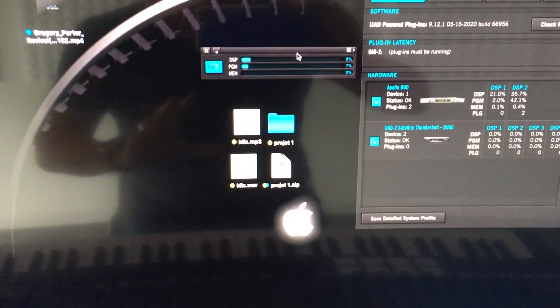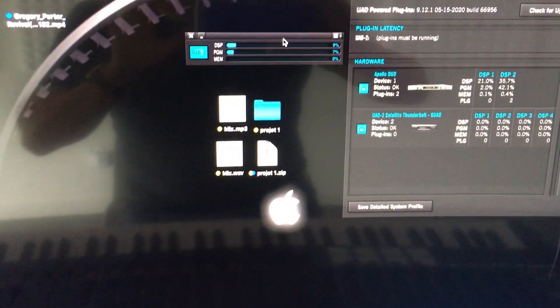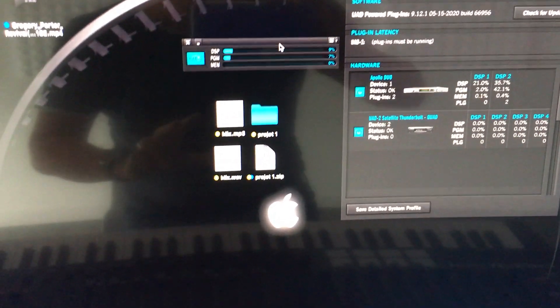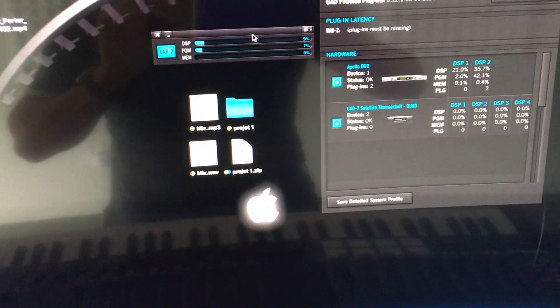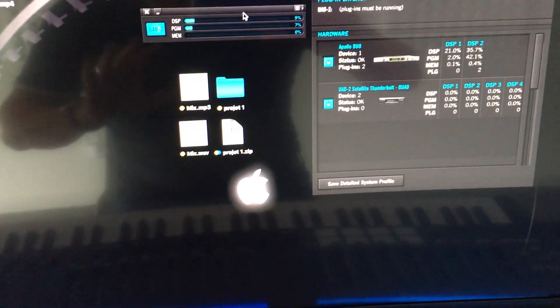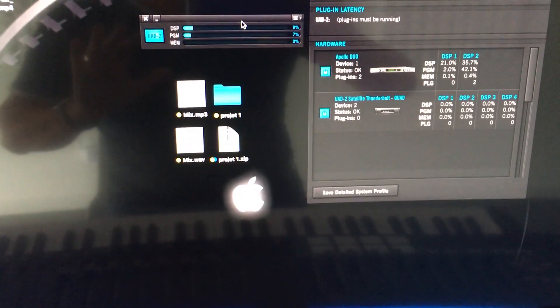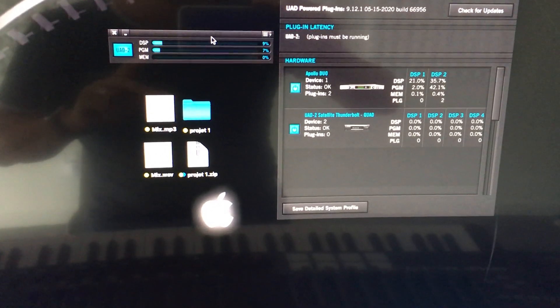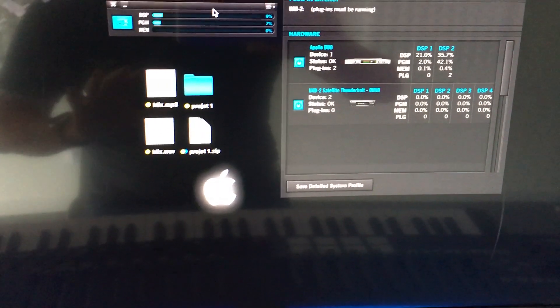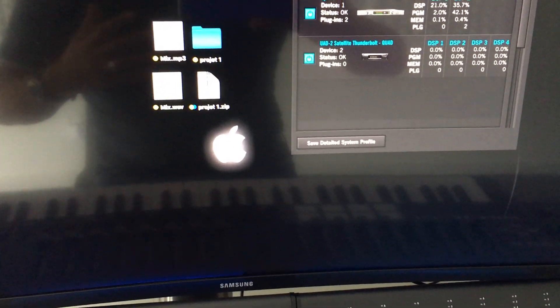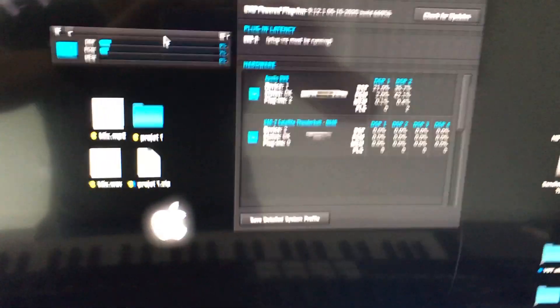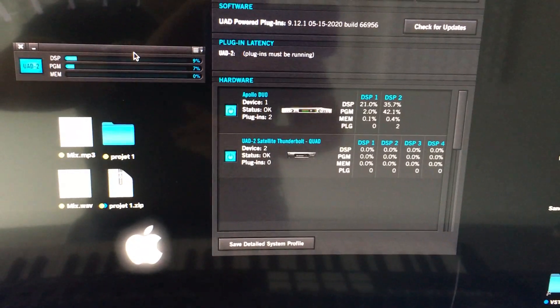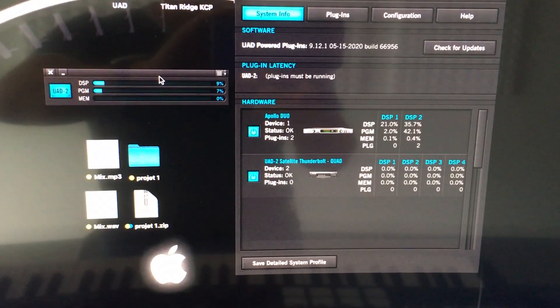Two boots for the Apollo Thunderbolt 2 card and three boots for the Quad Thunderbolt 2. I tried with open core and it was a disaster. I don't know why, but it was so strange. Maybe in the future we will have a new firmware for this Titan Ridge to be able to boot one or two times to get everything working.